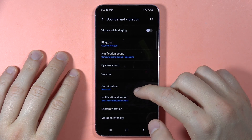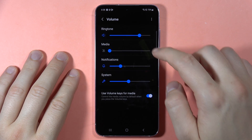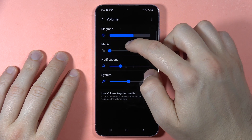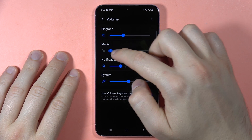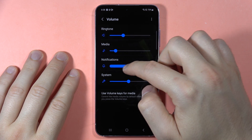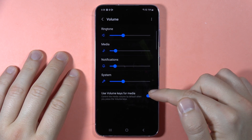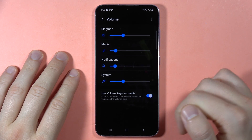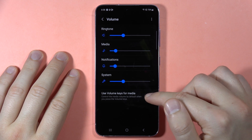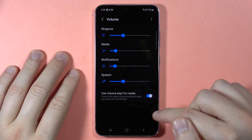Going back, you can also find volume sliders for ringtone, media, notifications, and system. You can also turn on or off the option to use the volume keys to change the media volume level by tapping the switcher.